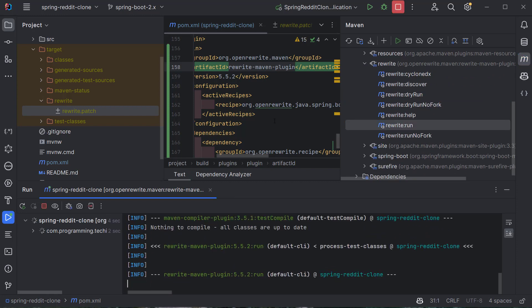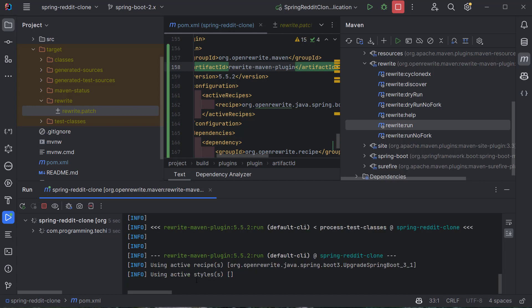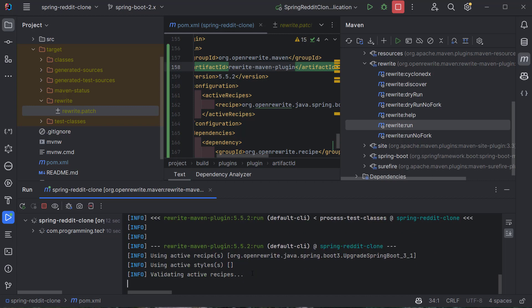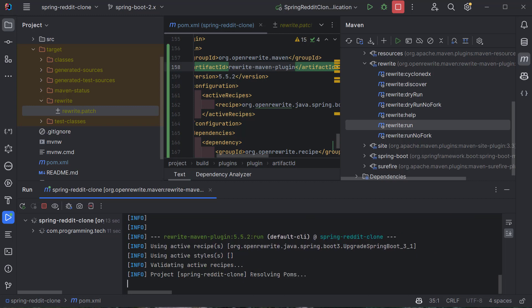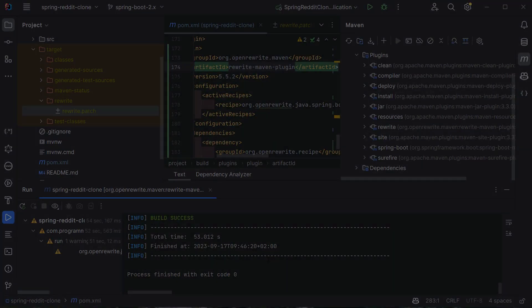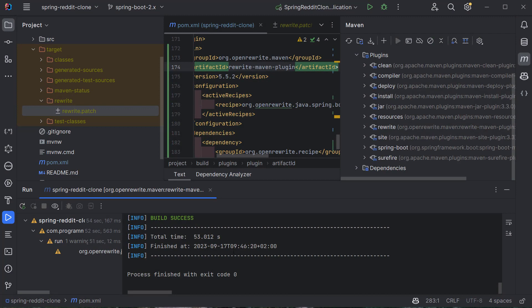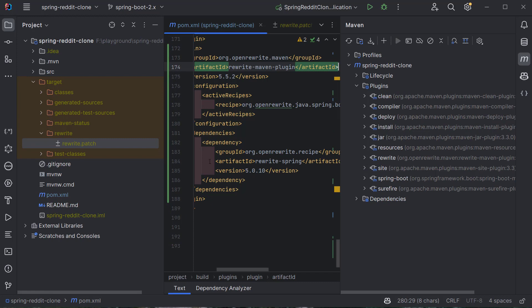Alternatively, you can run the 'rewrite:run' phase, which takes the patch file and applies it directly to the source code. This will also take some time. The plugin execution took 53 seconds this time. Now let's see what changes it made.